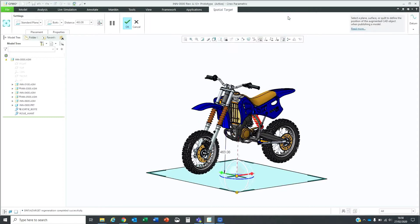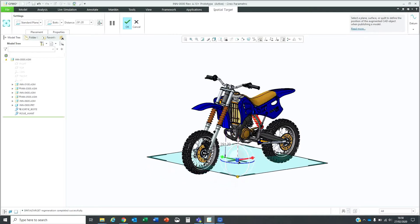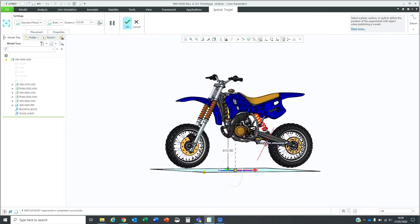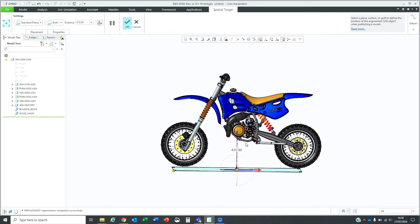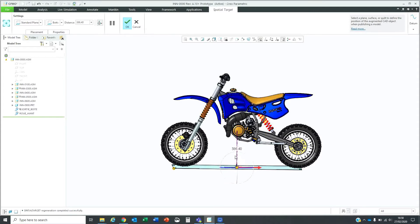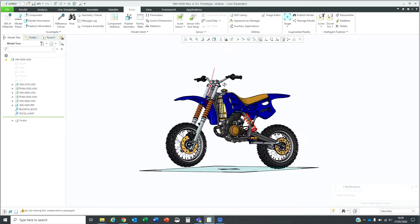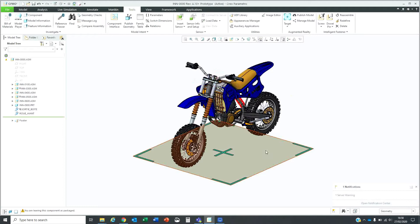The next step is to position the spatial target. How far do you want the motorbike to be from the ground? I want to see it on the ground. I can simply drag it or I can double click on the value and enter the offset value that I want to use. Accept that to complete the position of the spatial target.